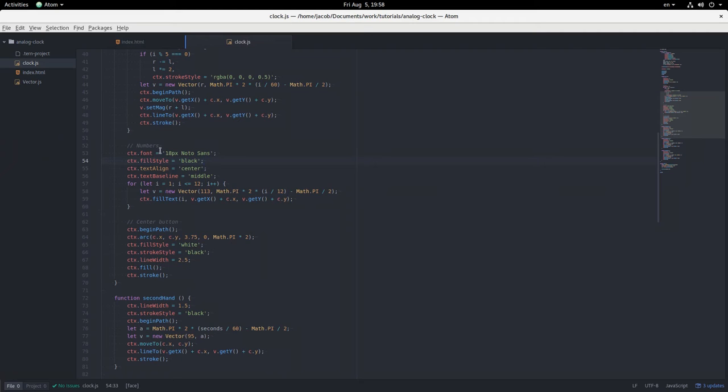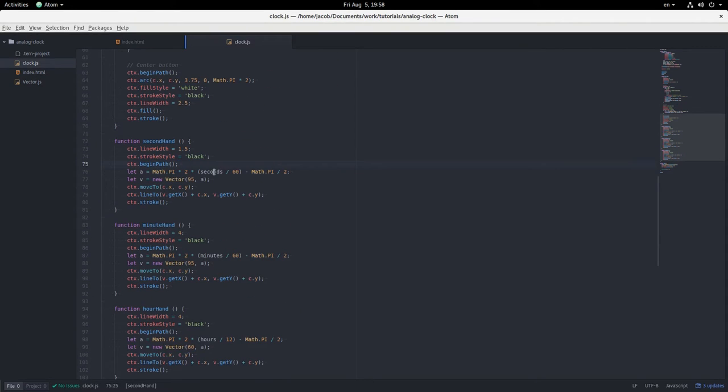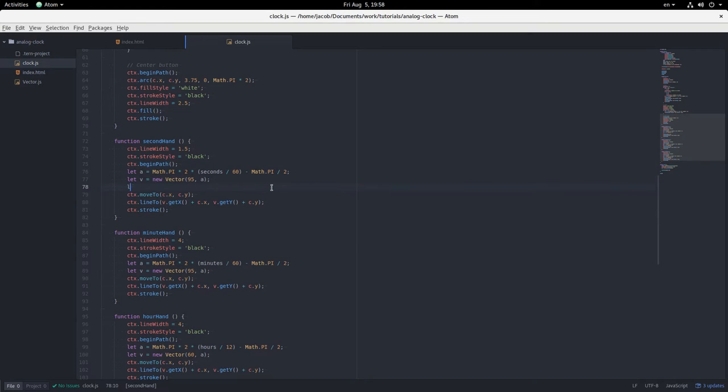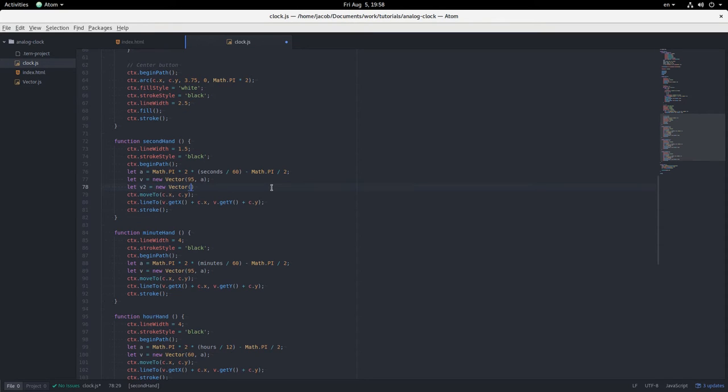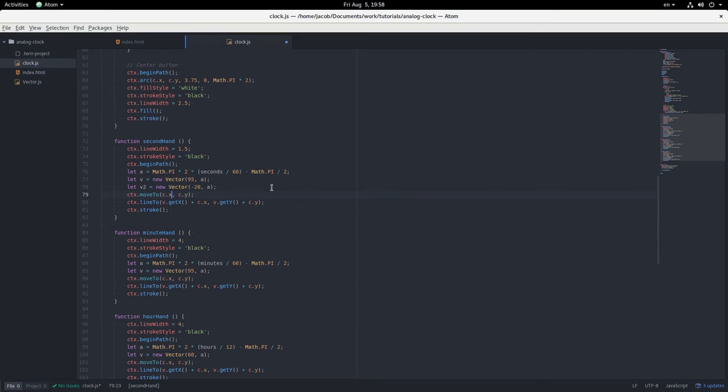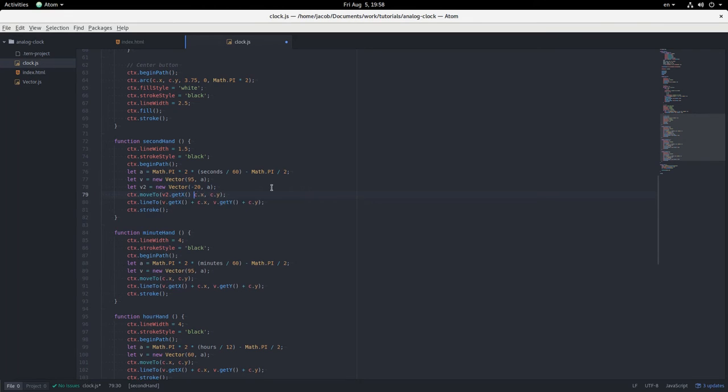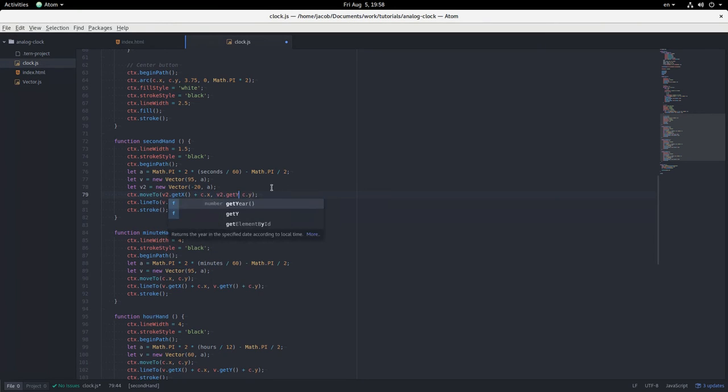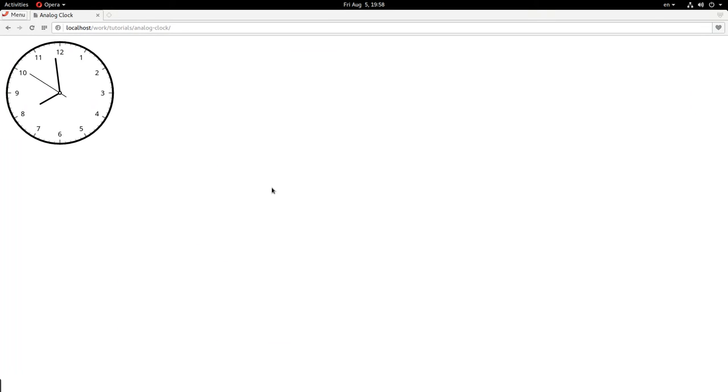And now I'm just adding a tail to the second hand right here. So what we're going to do is say let v2 equal a new vector negative 20 as the magnitude and same angle. It's just going backwards. And then we'll say v2 dot get x plus center x and v2 dot get y plus center y, and now our second hand has a tail.